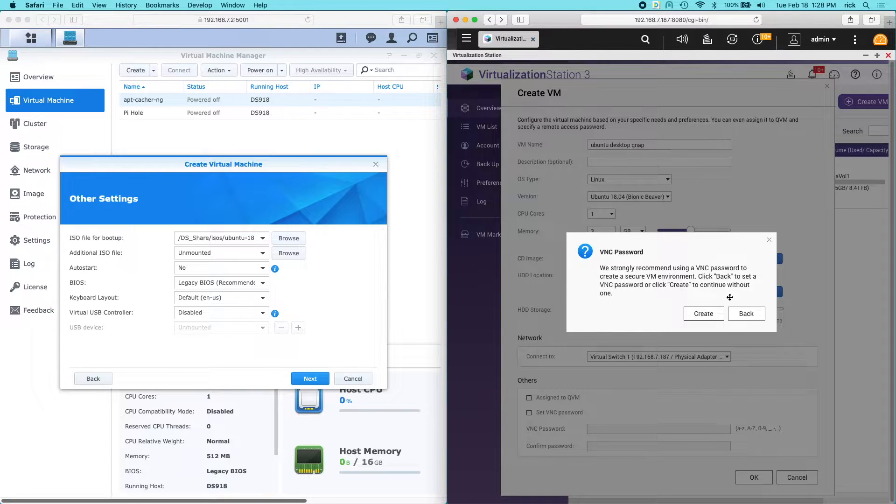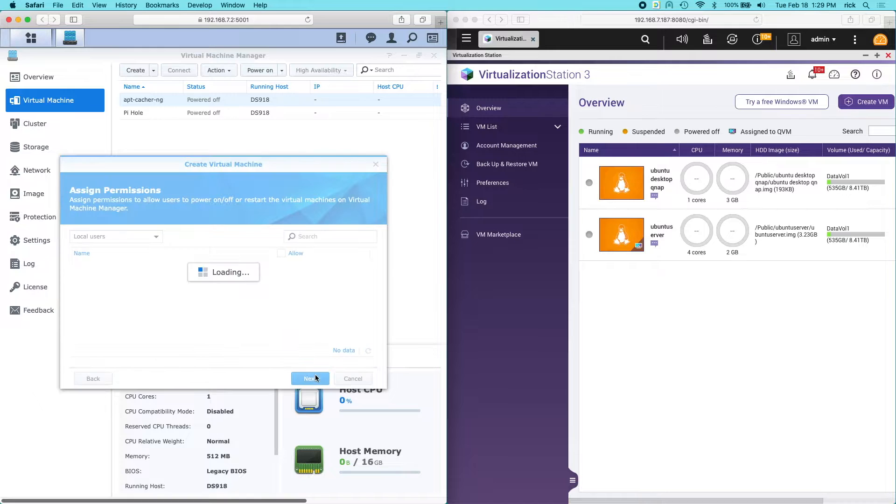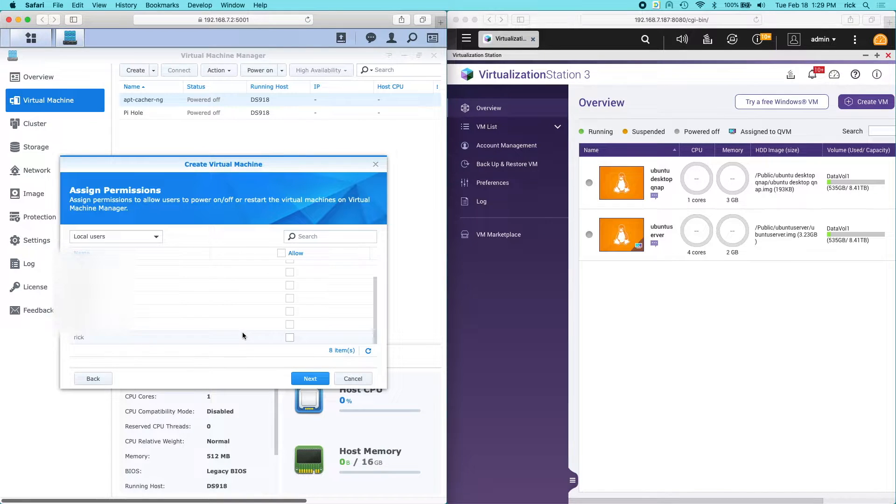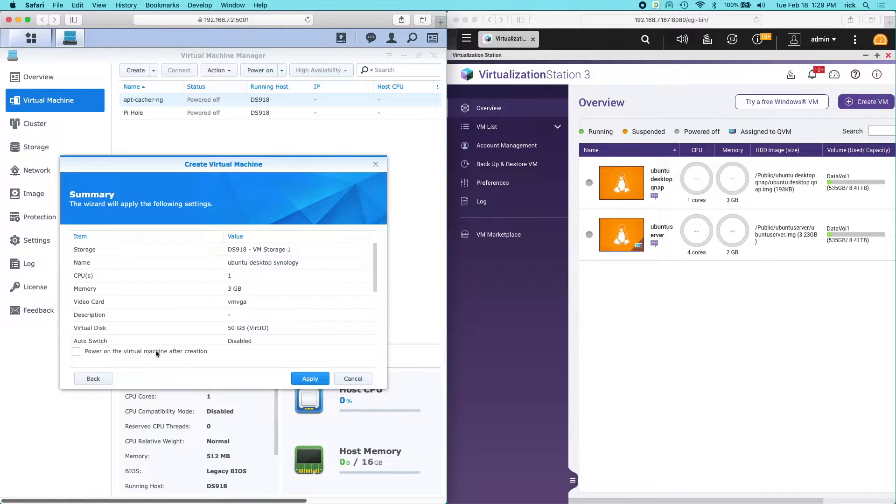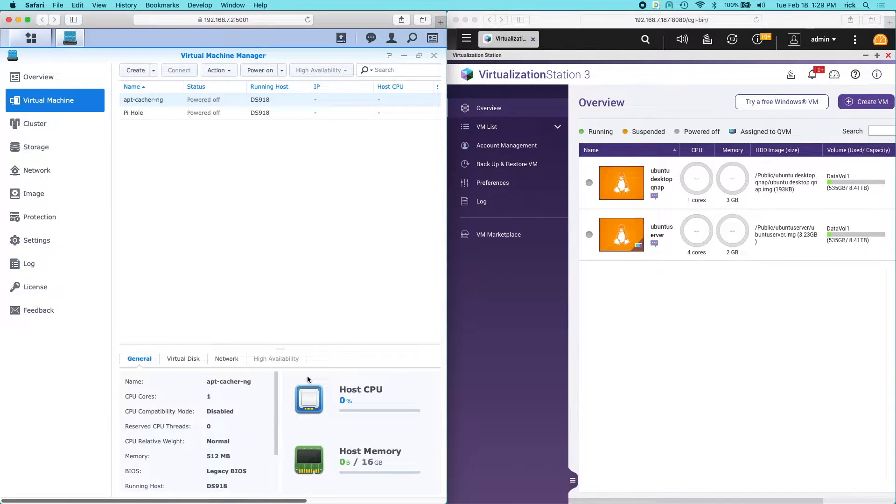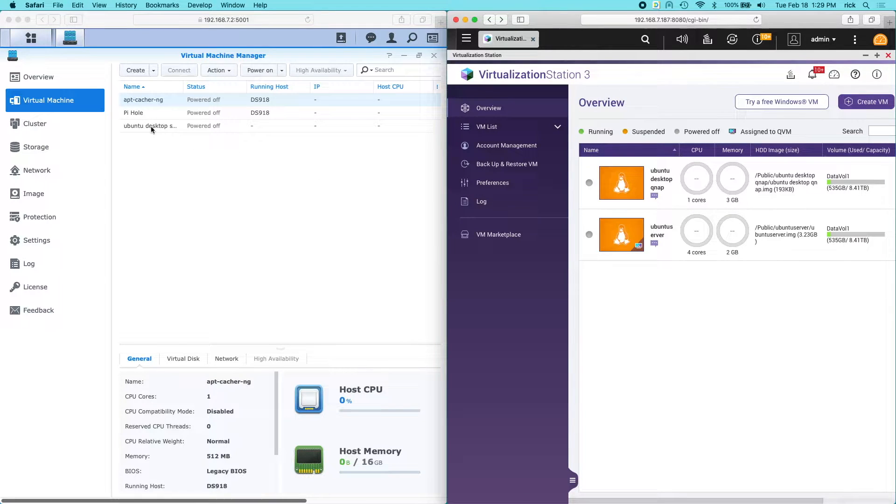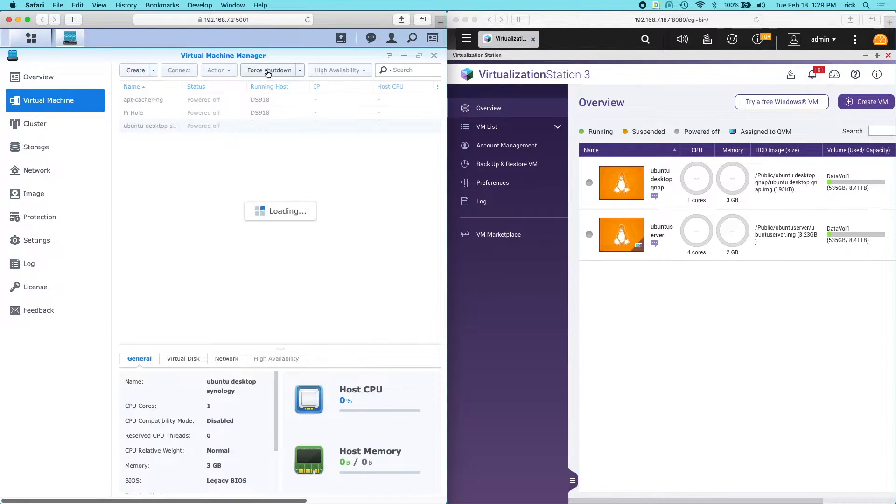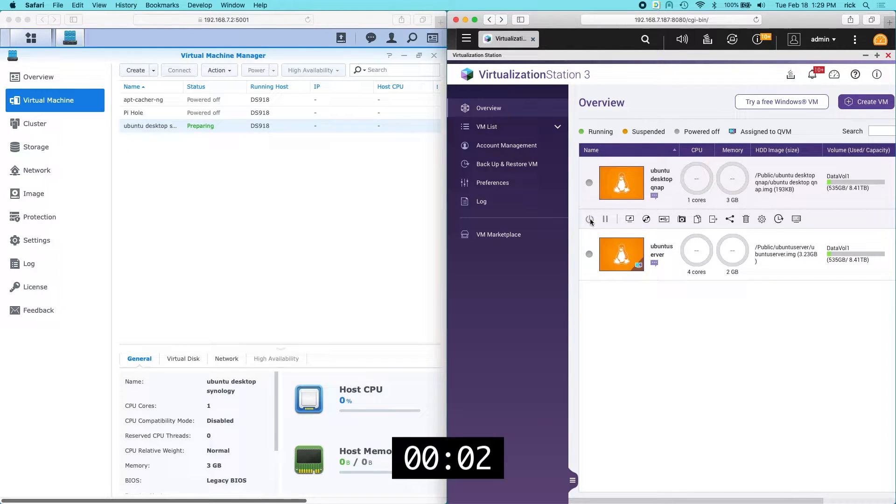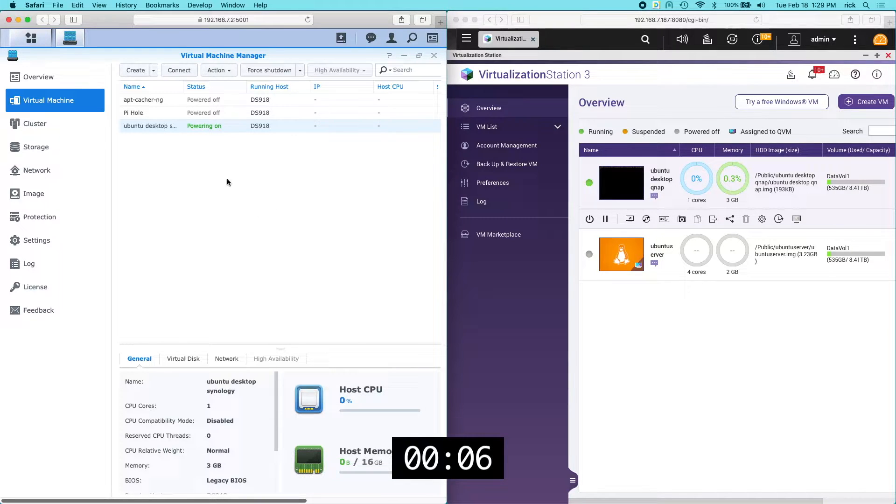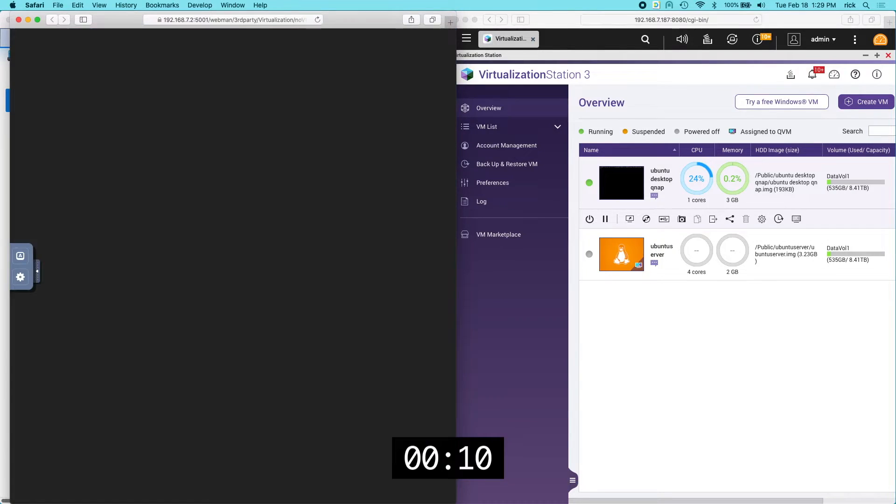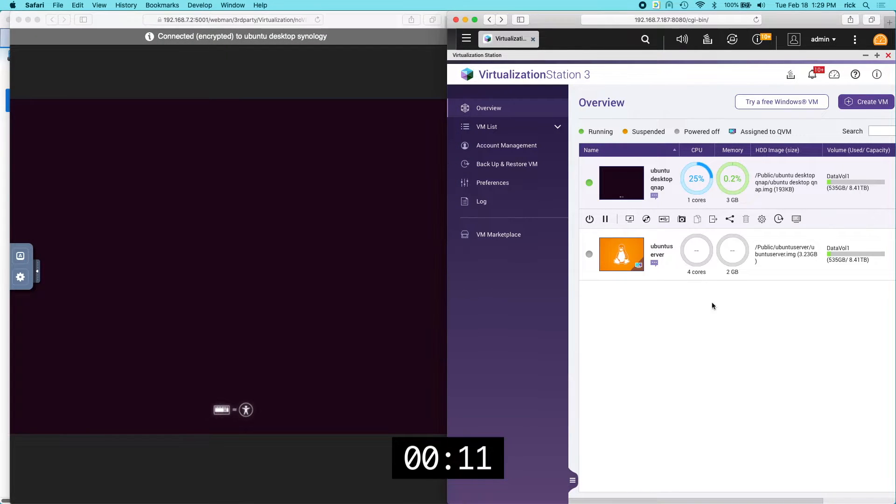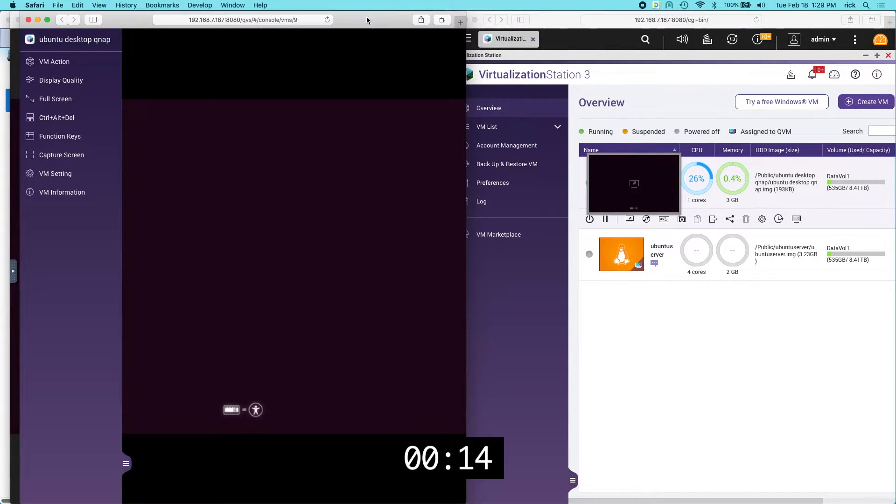So I'll click OK on QNAP. It says they're recommending a password. I'm just going to say create anyway. On Synology I'll just click next. It's asking who has permission to use it. I'll choose myself. I'll click next. And it has power on the virtual machine after creation. I'll just leave that off for now. I'll click apply. OK so I have virtual machines set up on both of these systems. I'll click on the Synology one. And I'll choose power on. I'll go over to the QNAP one. Power on there.